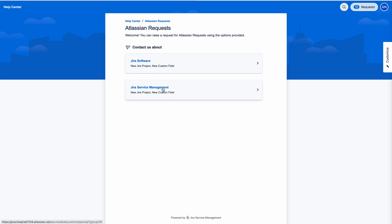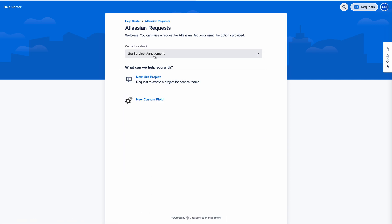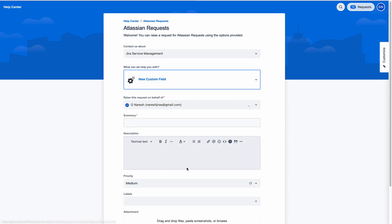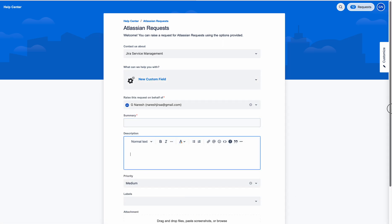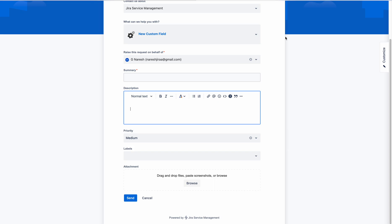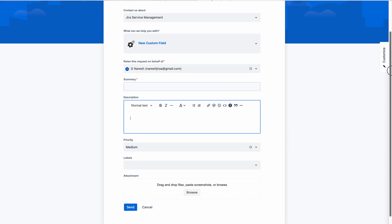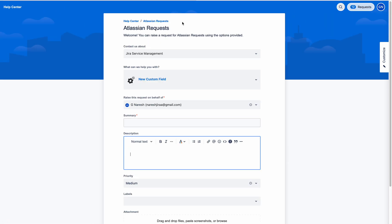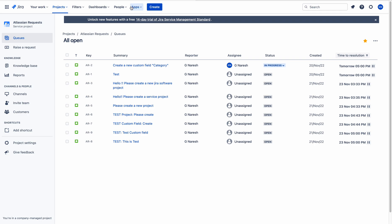Suppose they want a new custom field in a JSM project — they choose this request form, fill in the fields, and click the send button. So customers raise requests using this portal and those requests come into the all open queue.